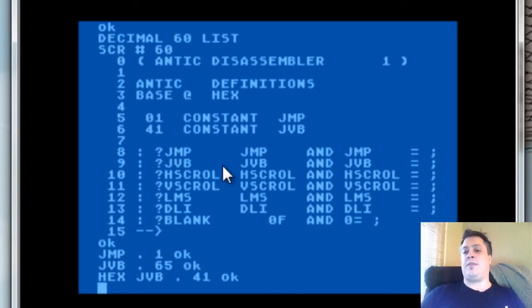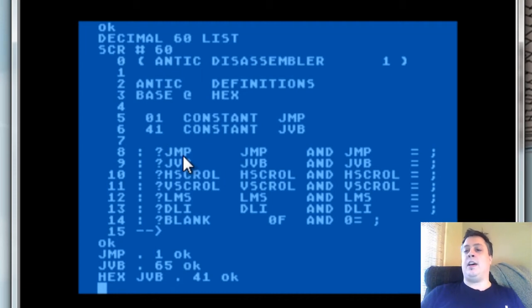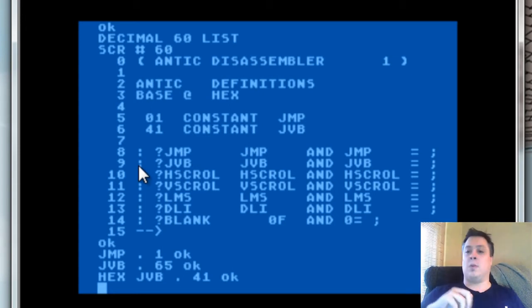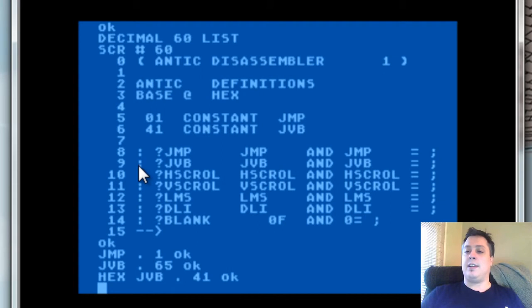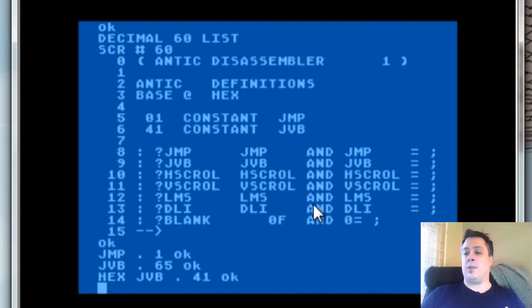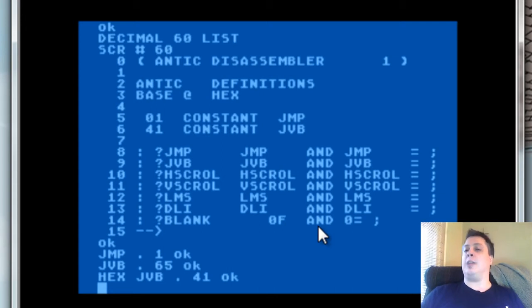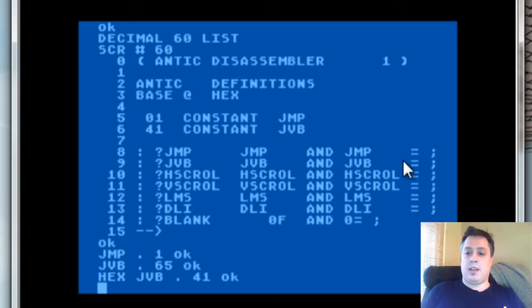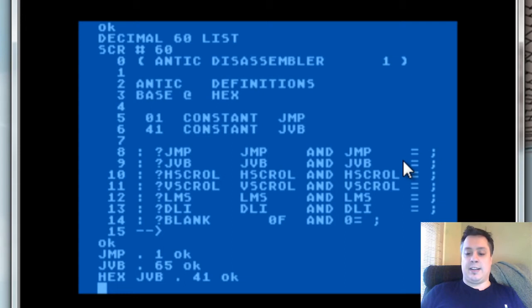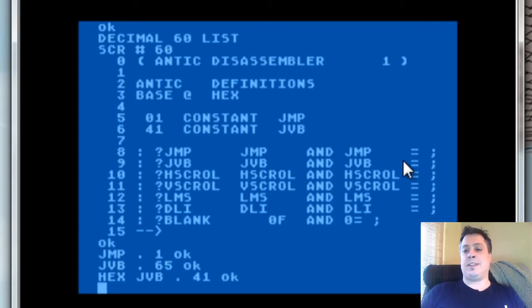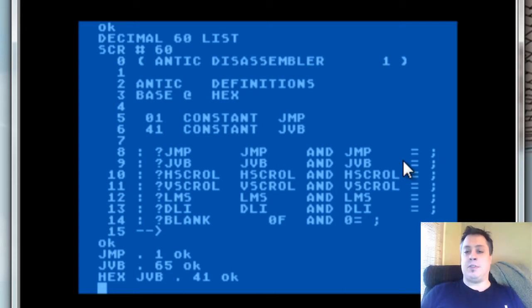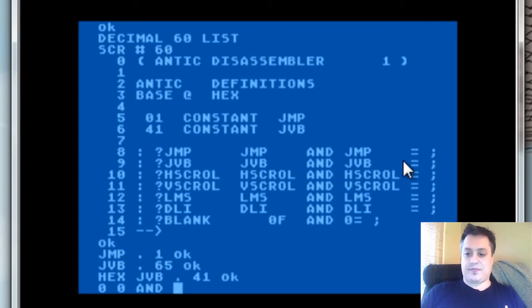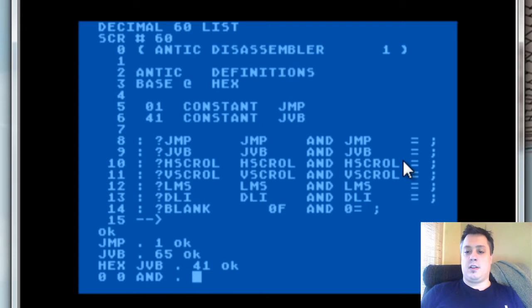The next set of words are simple words that do conditional tests. The most efficient way to check to see if particular bits are set is to use the AND word here to mask off the bits that we don't want and only return the bits that we do want and check against those. Simple, right? The AND instruction takes two parameters on the stack, and it returns the ANDed result of those two numbers. So, 0, 0, AND returns, of course, 0.